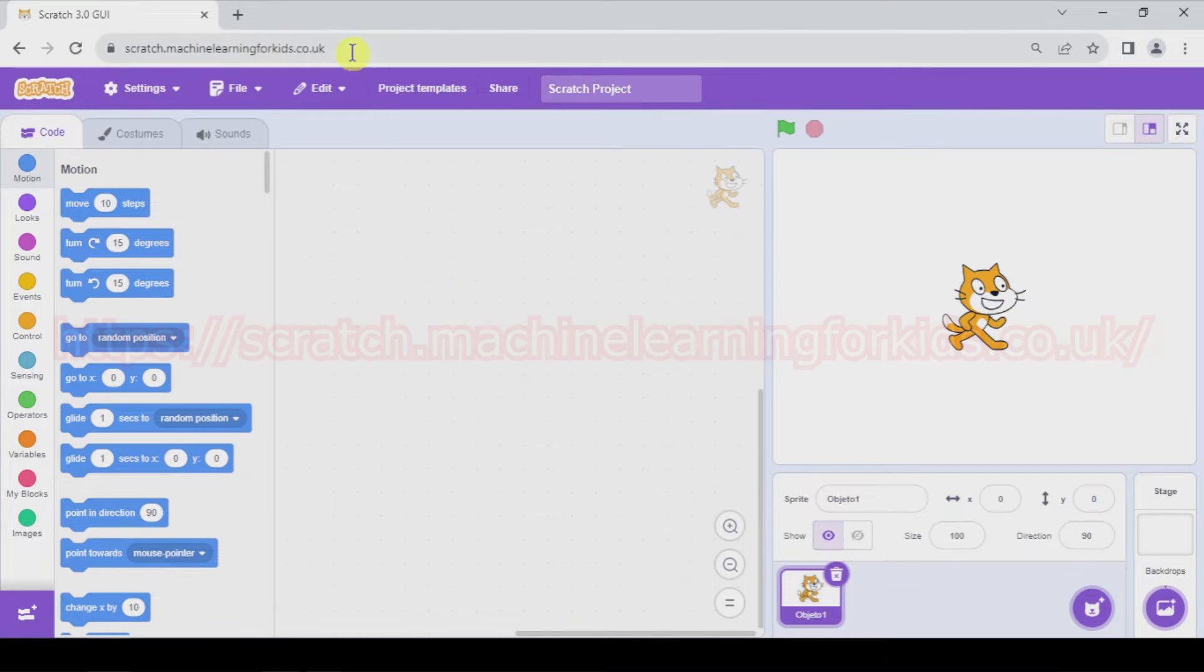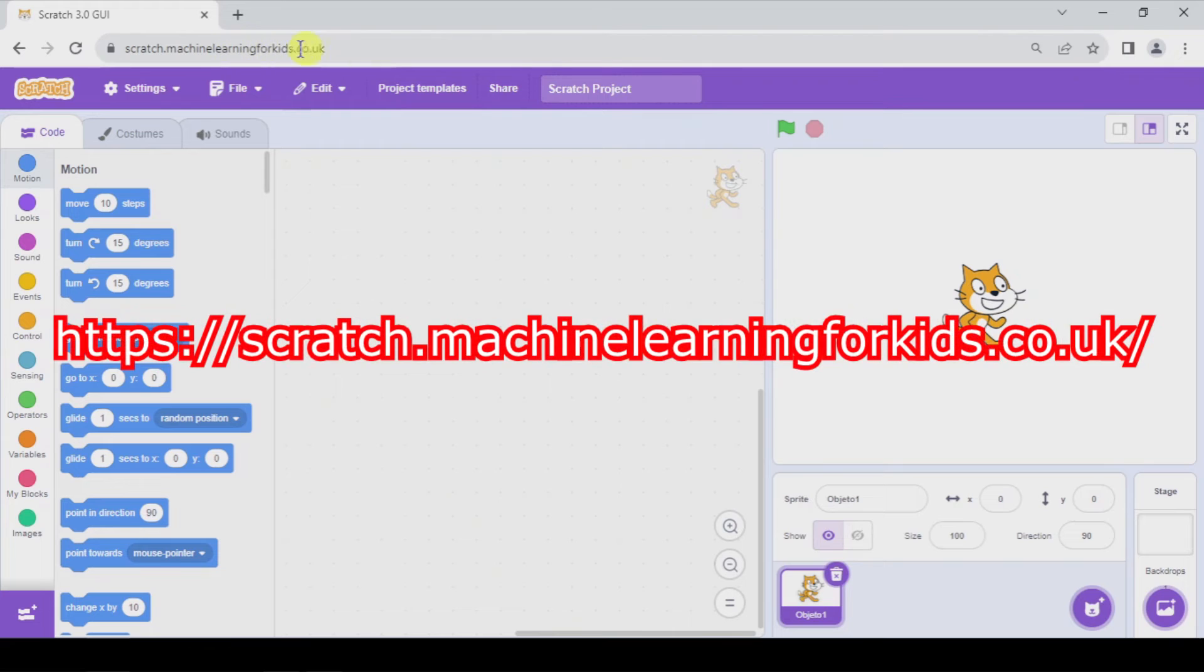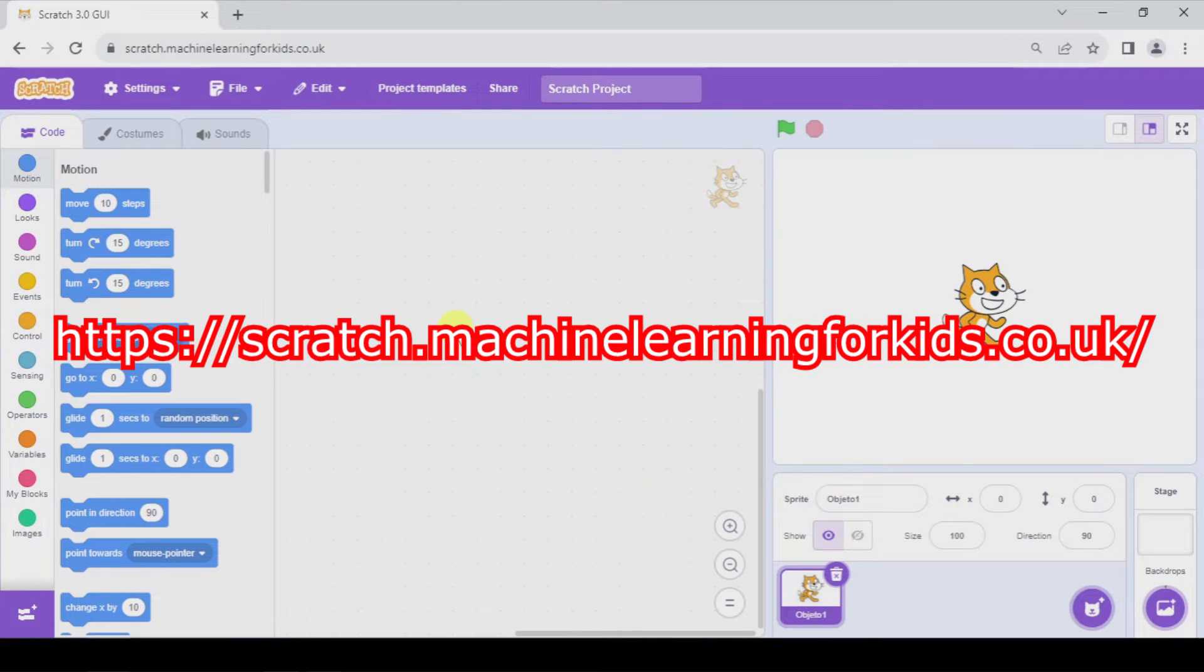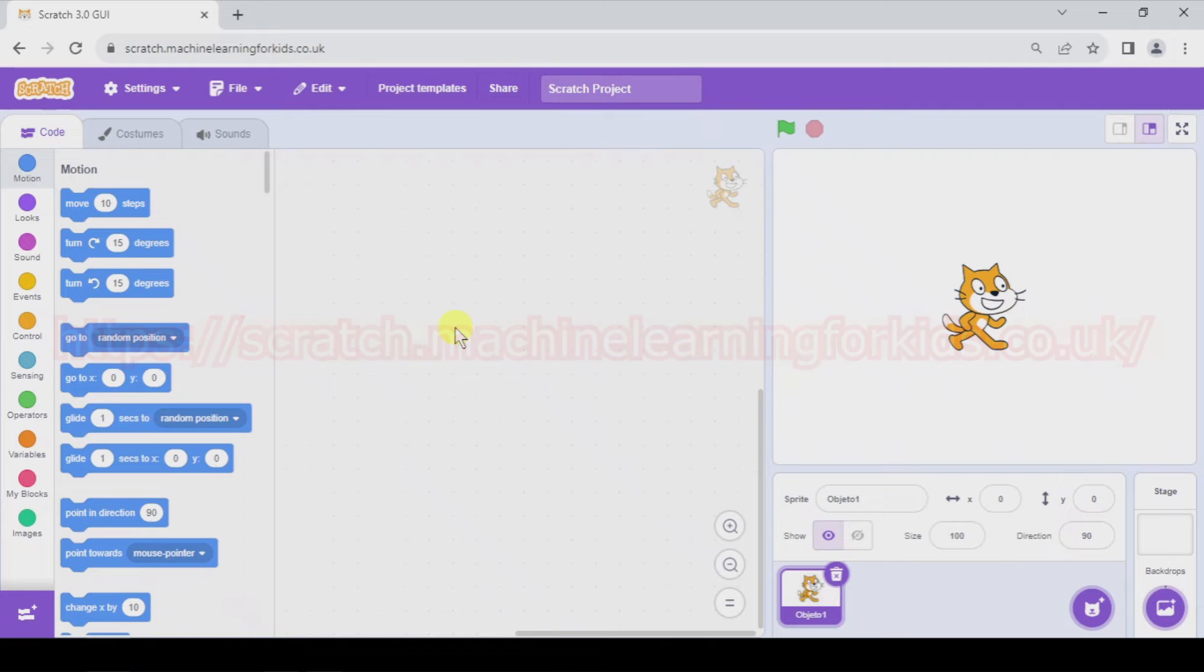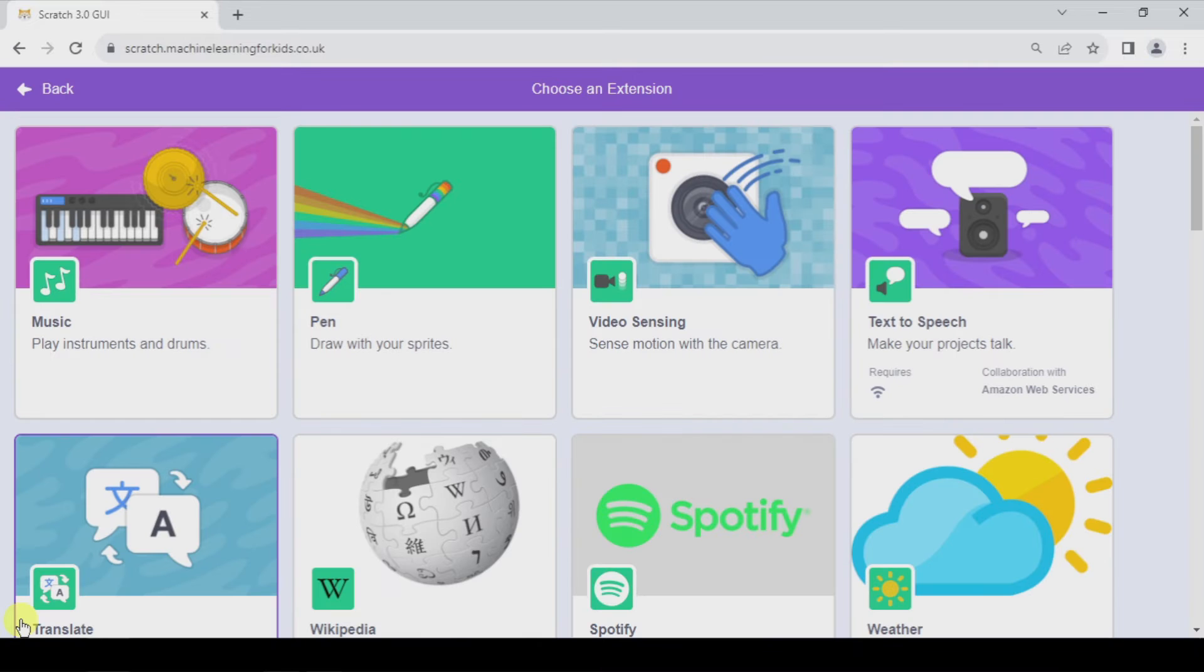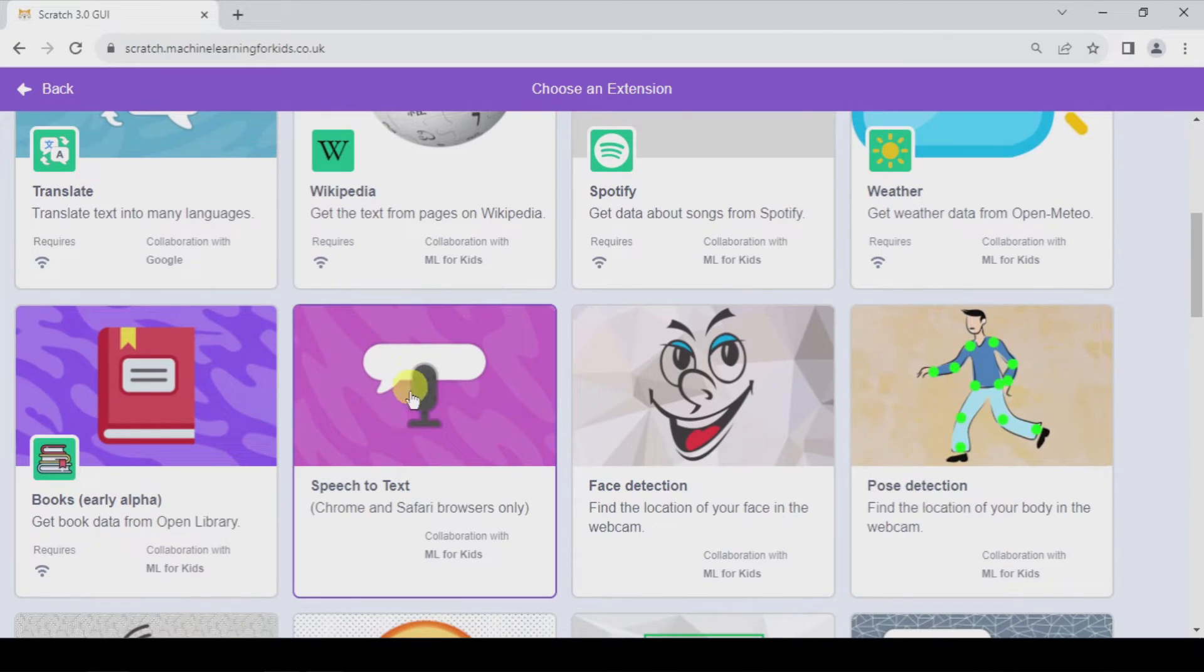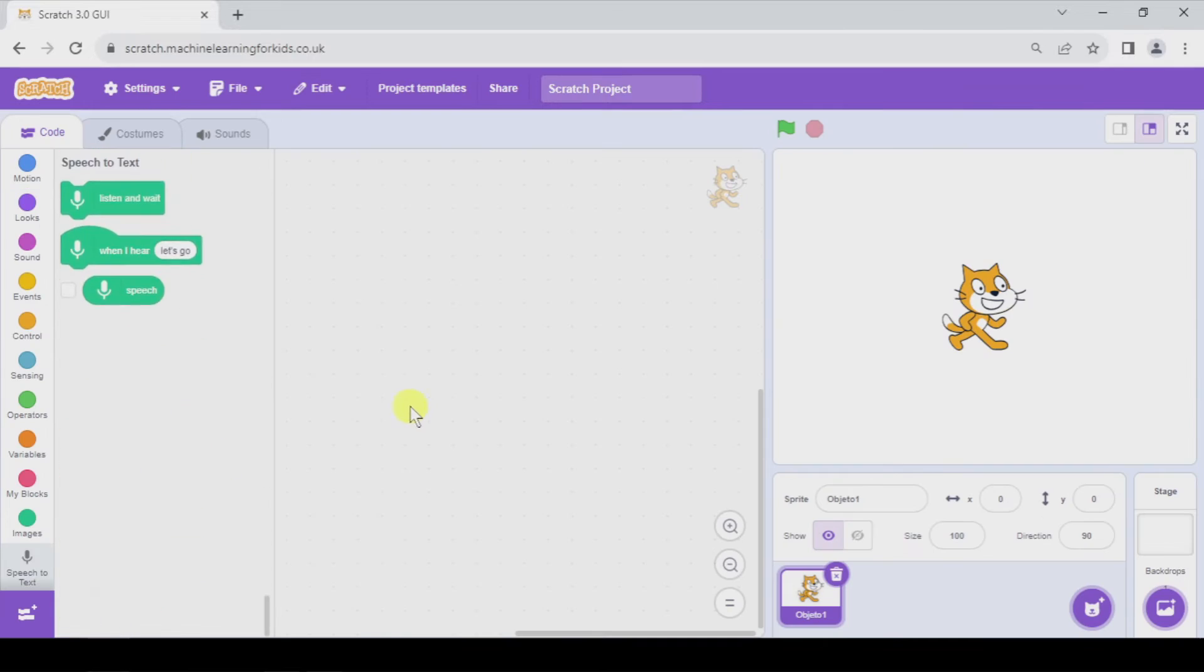In this case, you have to go to this website, scratch.machinelearningforkids.co.uk. And here, if we add an extension, we've got the speech to text extension.